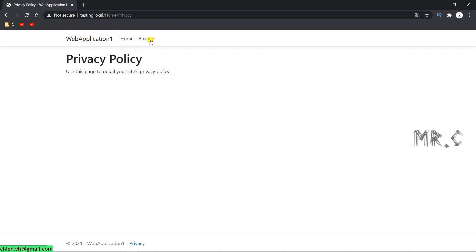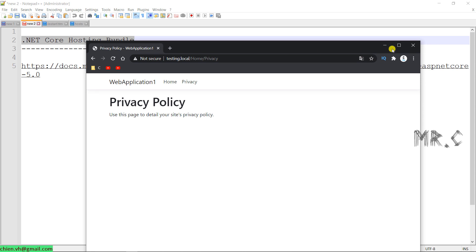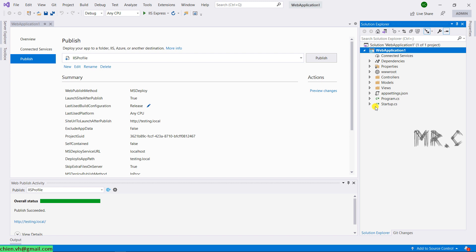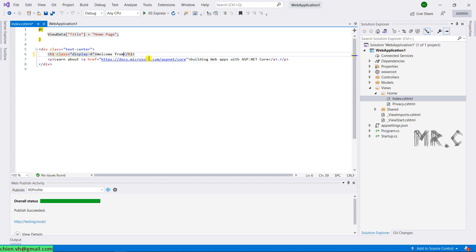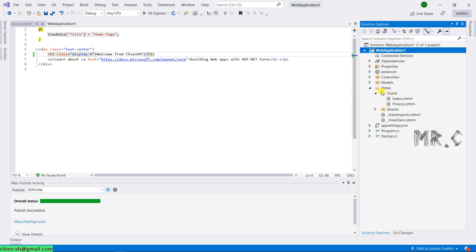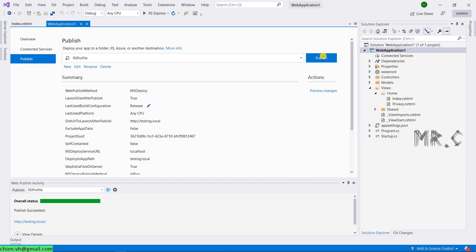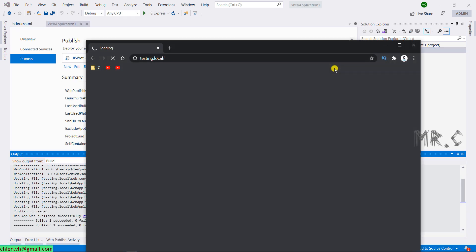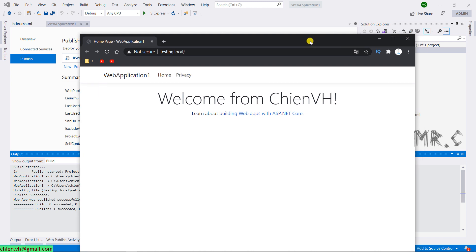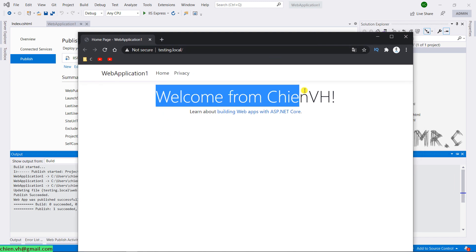Privacy homepage. Okay, so let me come back to Visual Studio and I will try to modify something here in the home page, welcome from ChienVH, and then publish it. Okay, and you see that we have a welcome from ChienVH message.